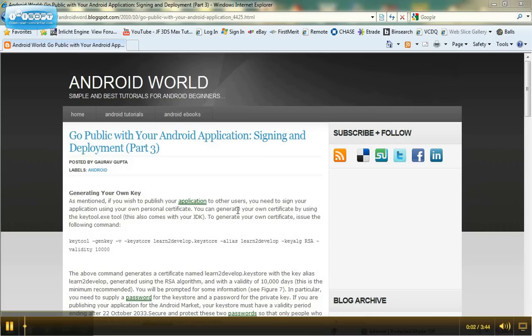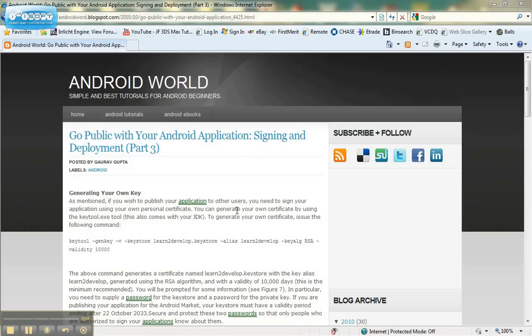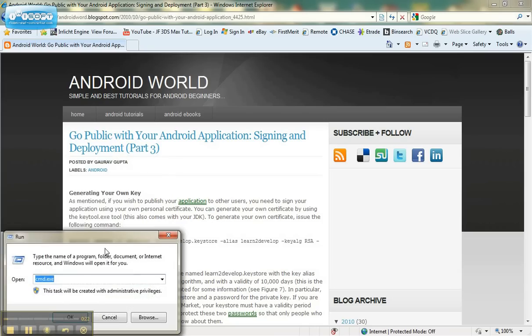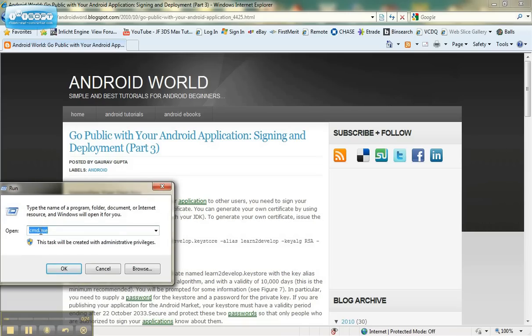Today I am going to make a quick tutorial on how to generate your own certificate for your Android application release. To do so you'll need to use the keytool.exe file, and to get there you're going to have to open a DOS window. To open a DOS window, go to Start, then Run, and type in cmd.exe.